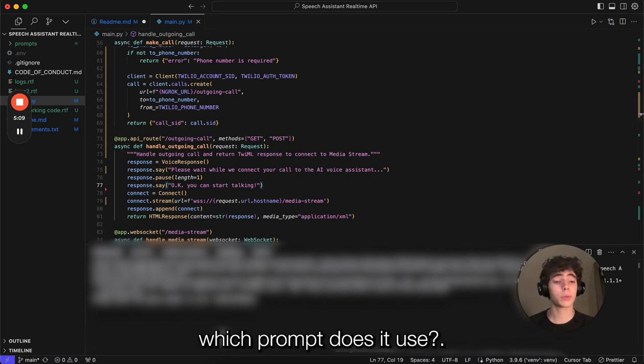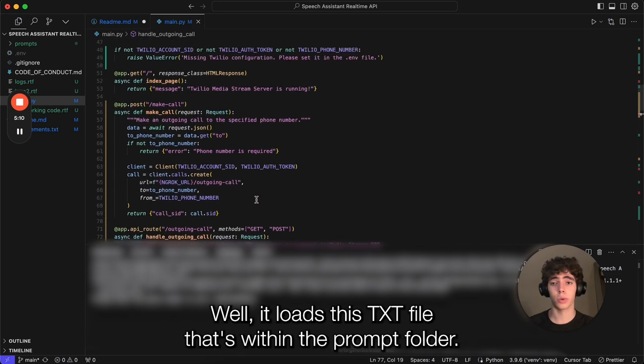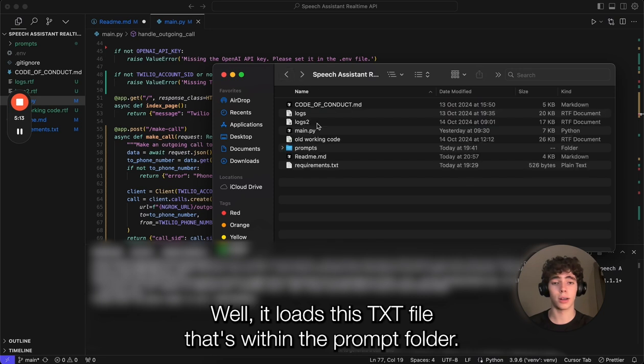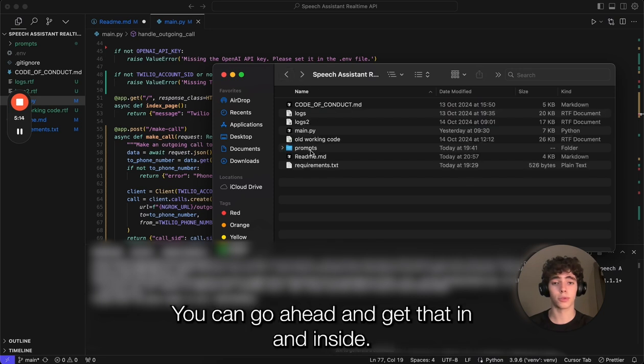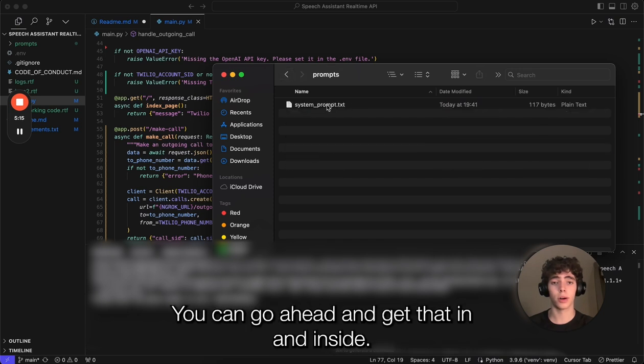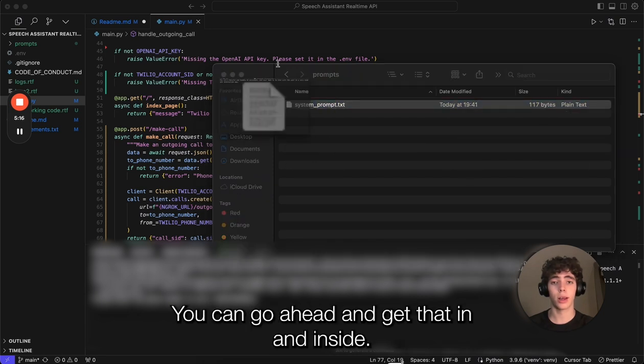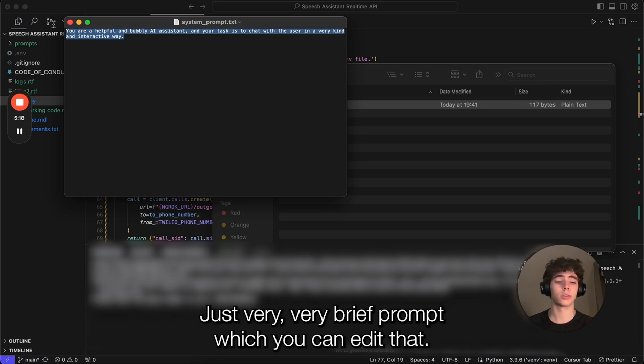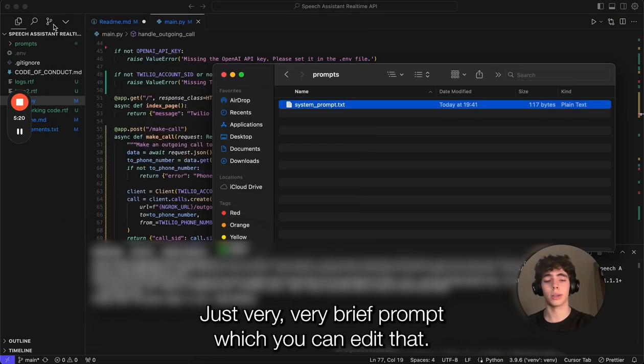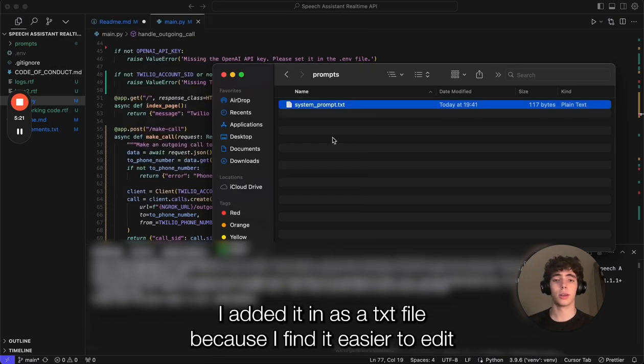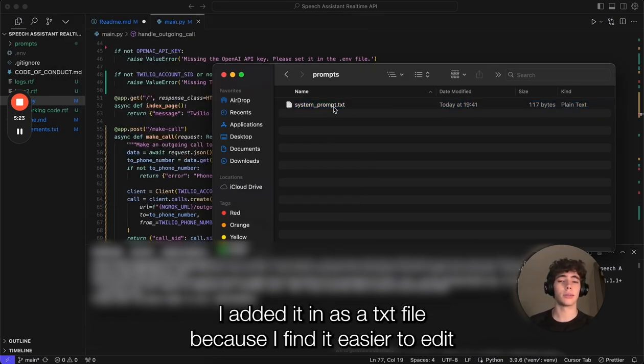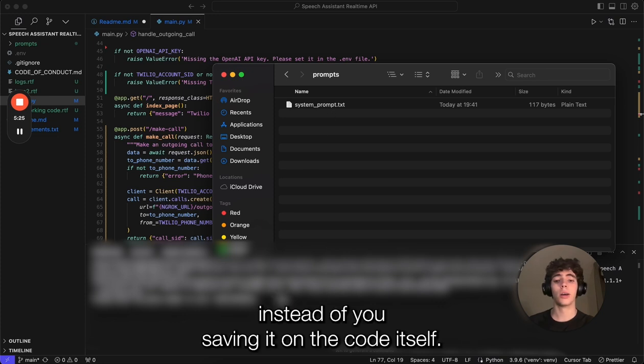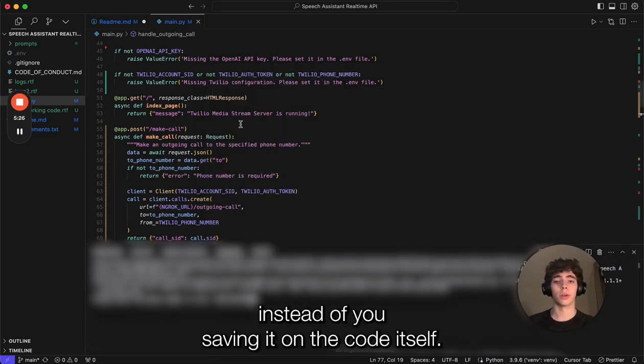Which prompt will it use? Well, it loads up a .txt file that's within the prompts folder. You can go ahead and get that. Inside is just a very brief prompt which you can edit. I added it in as a .txt file because I find it easier to edit instead of having it in the code.